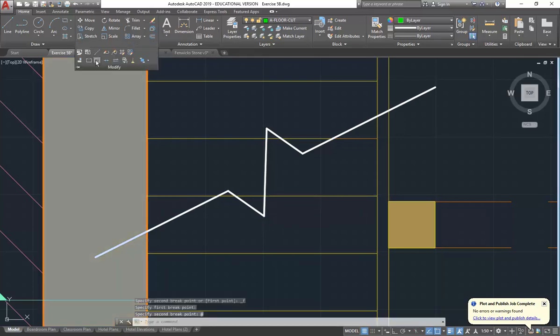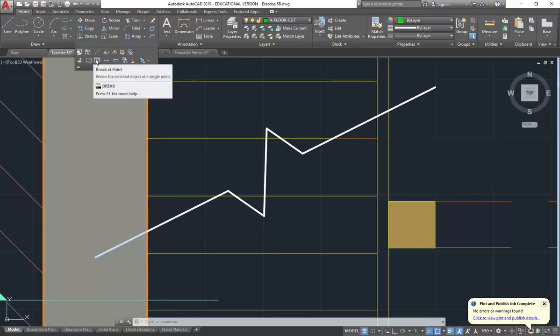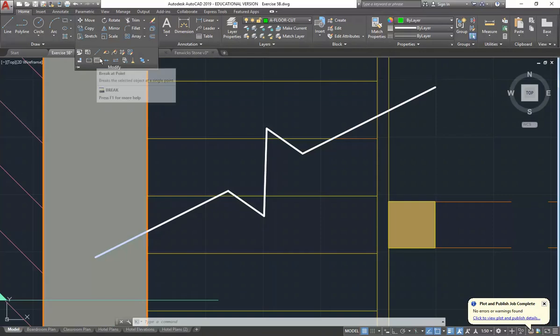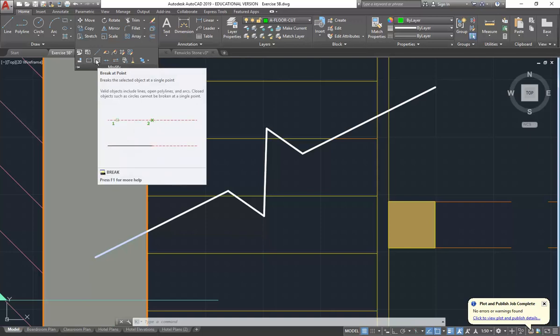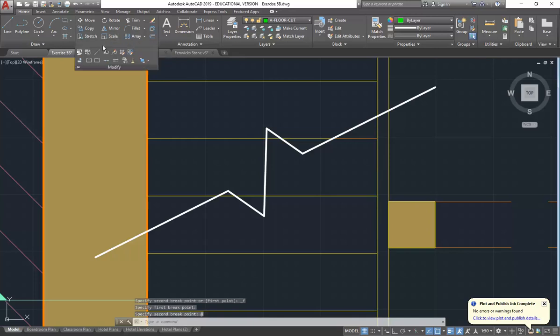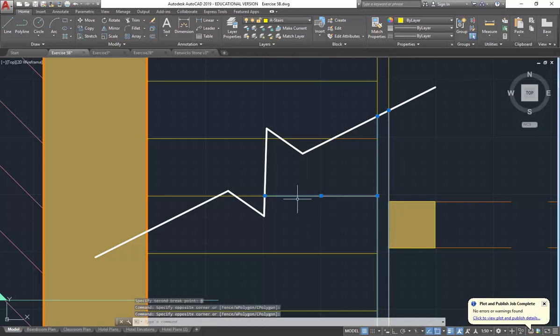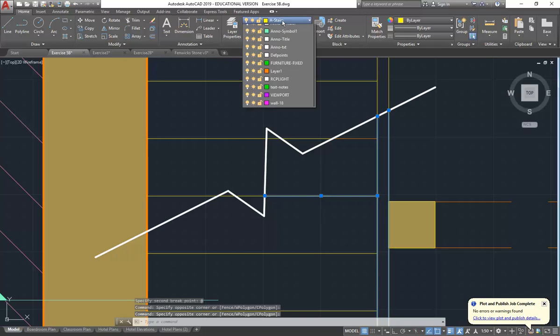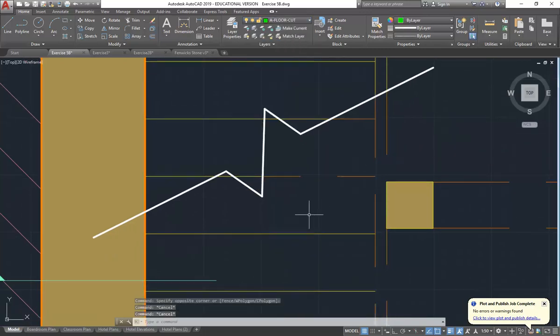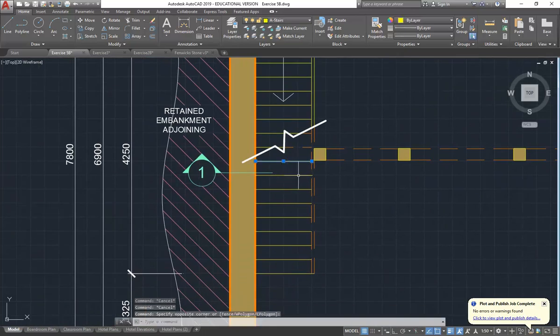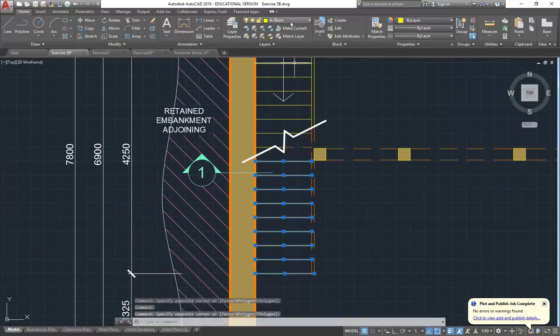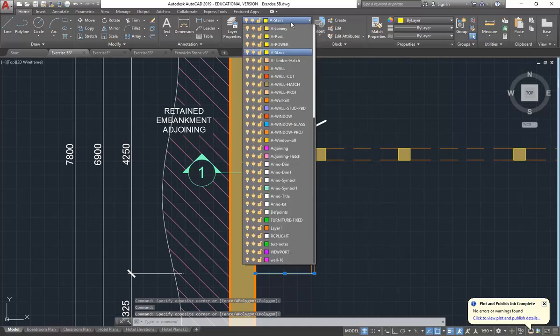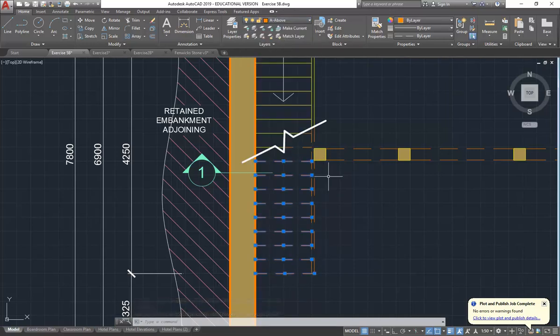I'll give you a tip with that break at point. If you're used to using enter to repeat your last command, it doesn't work with that one because it's actually just the original break tool with a little subroutine. So you have to go and pick it each time from within there. You can't press enter to repeat it. I've broken all these lines and now I can put the part that I want onto my above layer. You can see the dashes now because those lines are long enough for the dashes to come up.